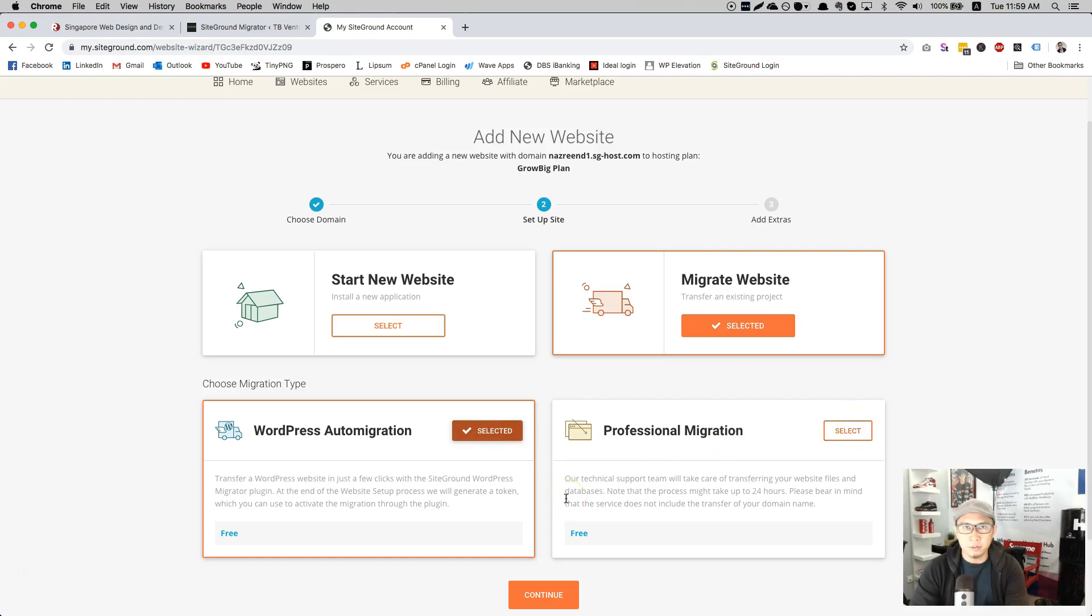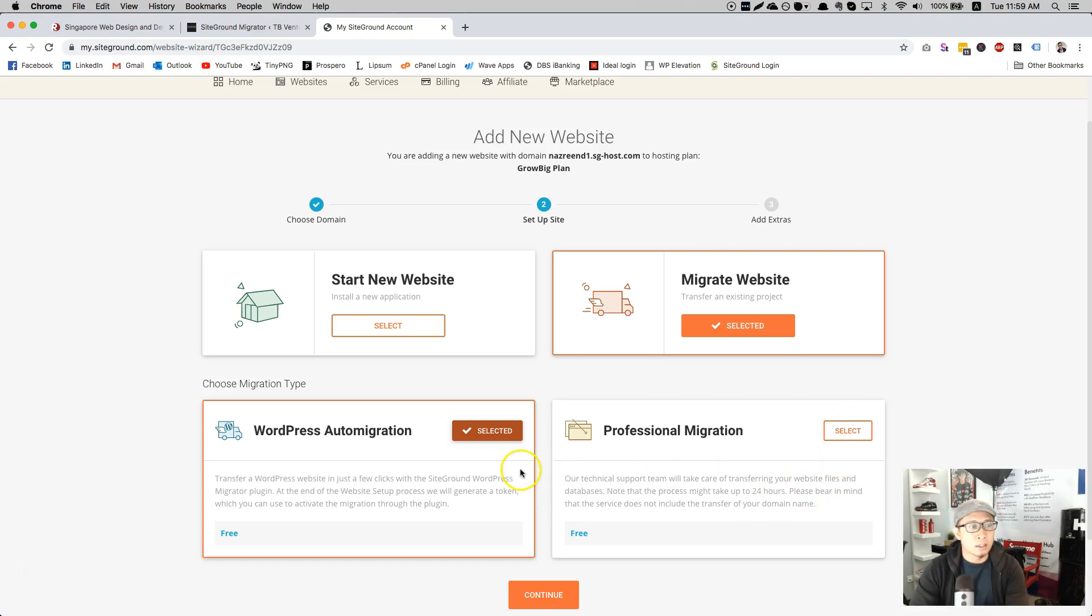Don't click on this one. This one will be a manual way of doing things. Of course, if you know how to do the database PHP MyAdmin, by all means you click on this one. But I suggest to click on this for ease of things.